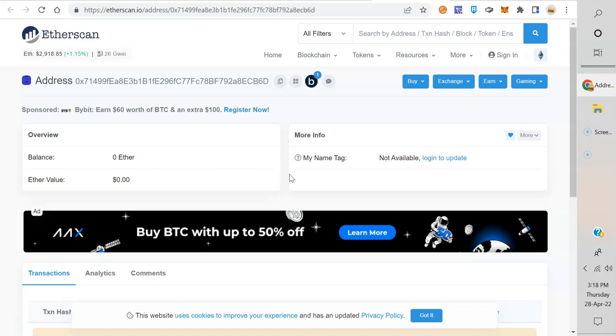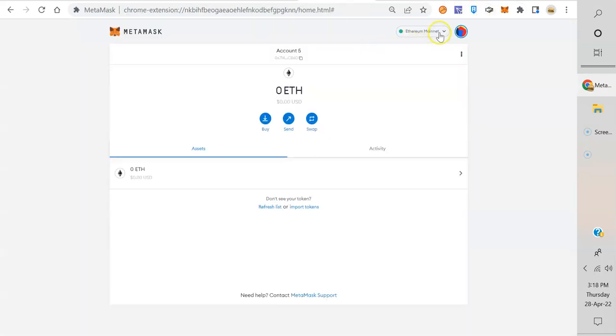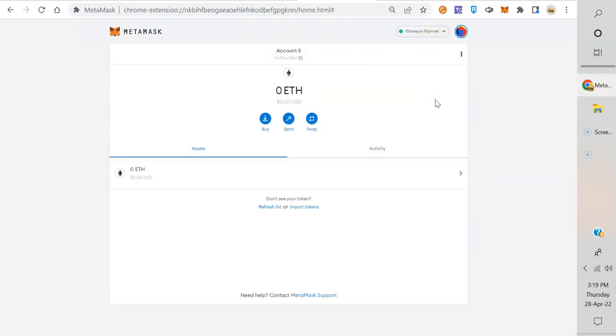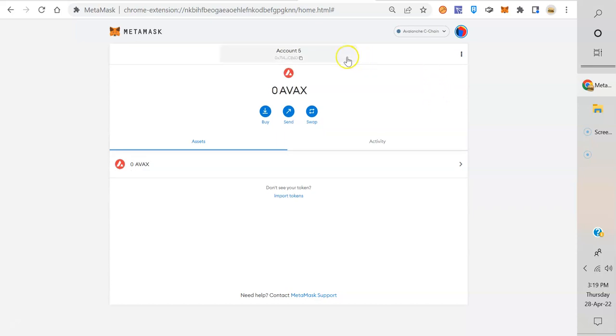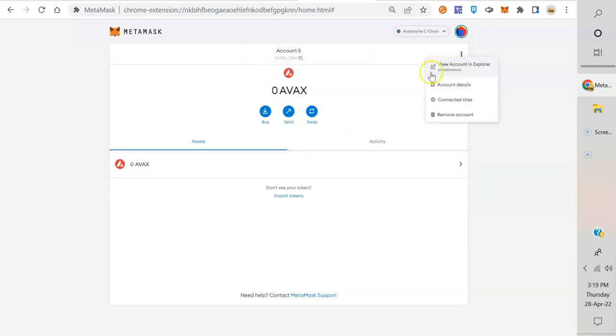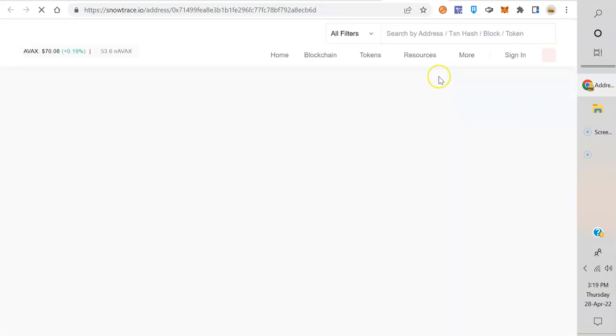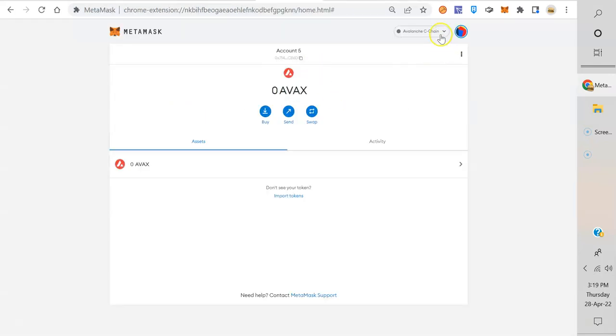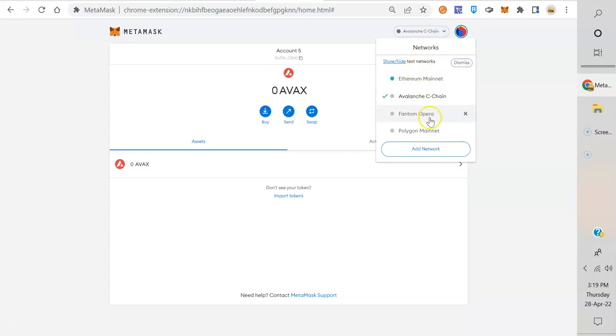If we go to Avalanche, let's see what their explorer looks like. Now we're on the Avalanche blockchain. Click on the three dots. Let's view account on explorer - it's snowtrace.io. I actually never been on this one, but look, it's pretty much the same.